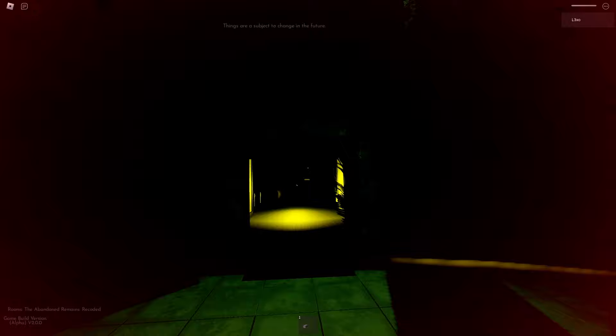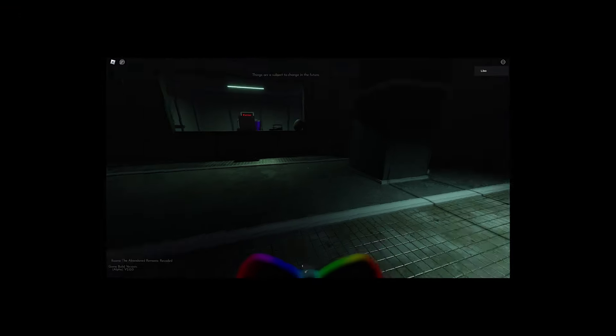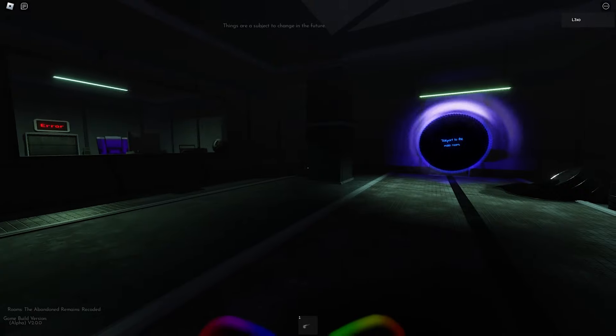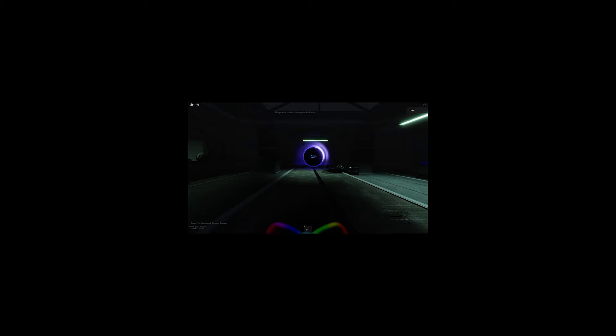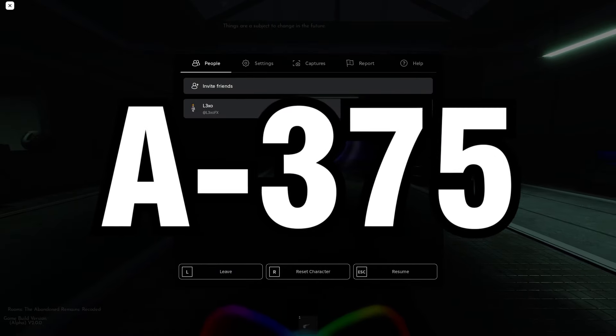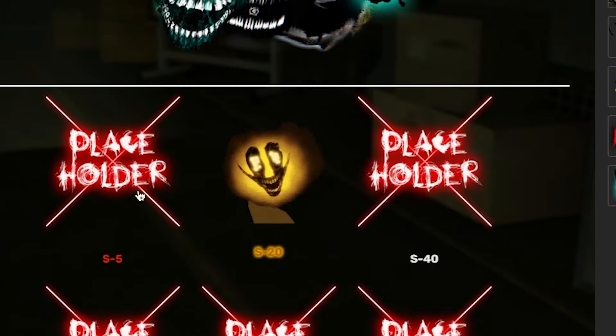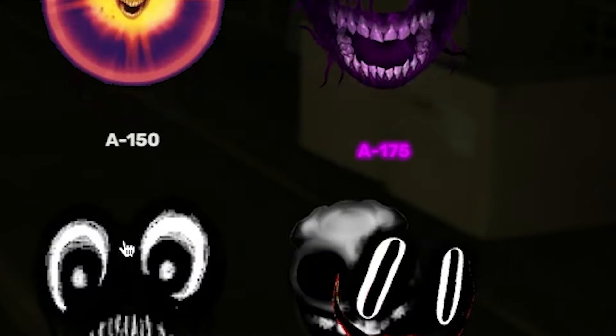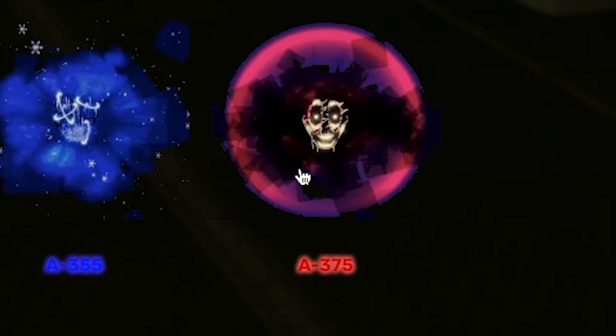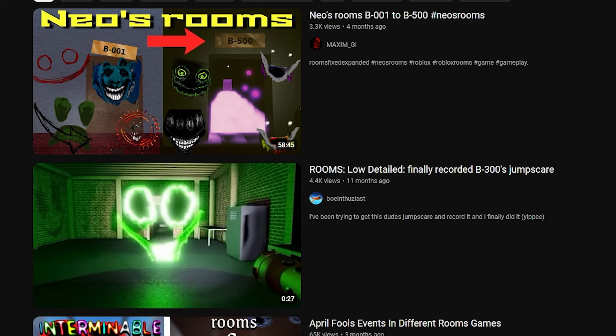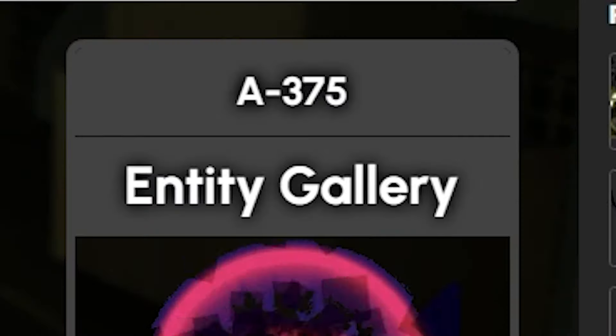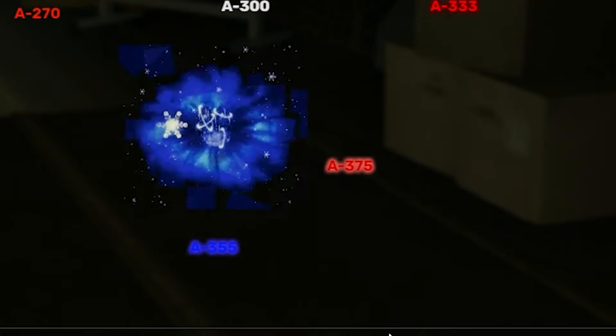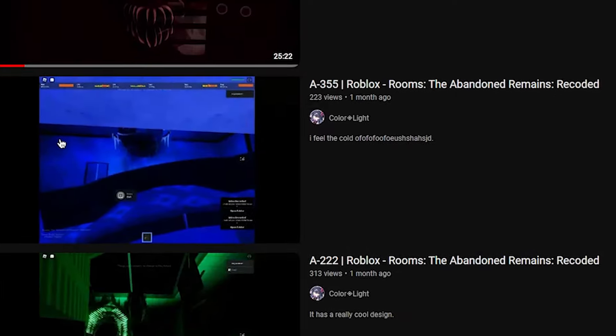Now I don't think there's any teleporters in this game yet, like any checkpoints or anything. A375? Wait, there's multiple sections? Okay, I think they aren't actually released yet, so the final entity is A375 and there's just no way I'm reaching that.